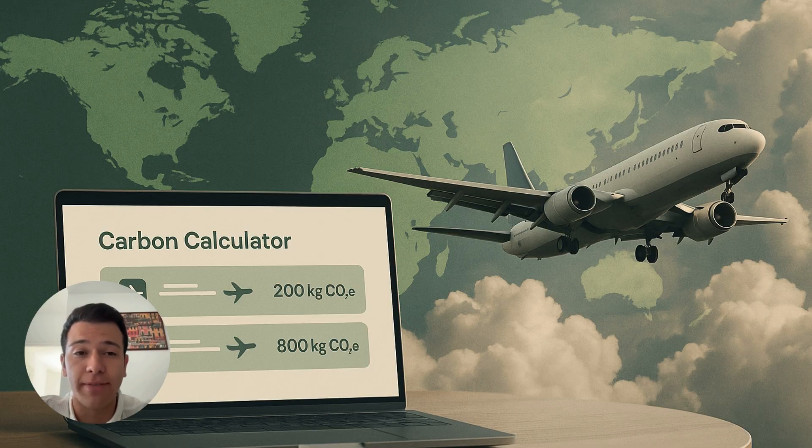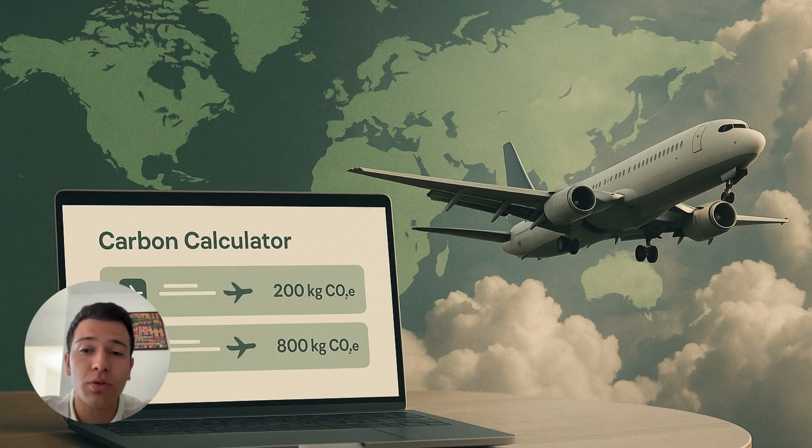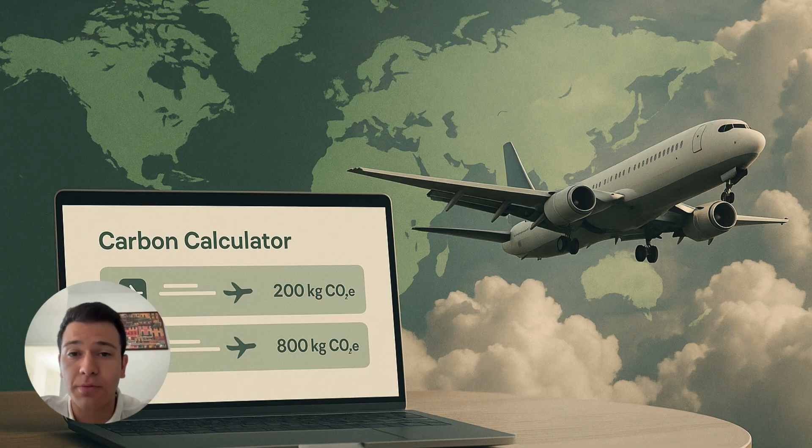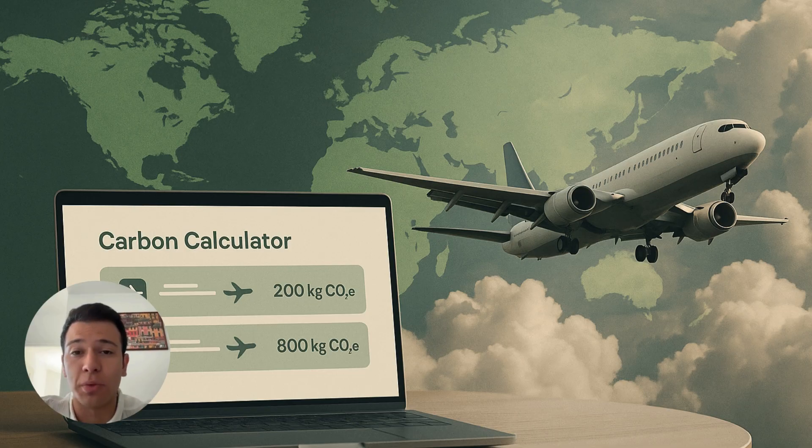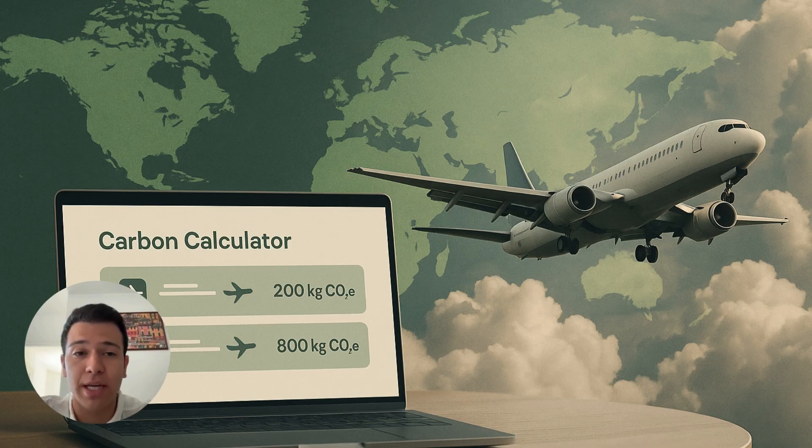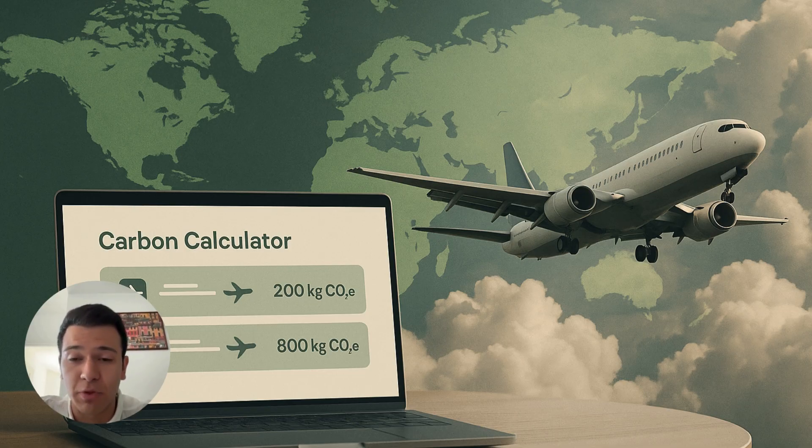...especially in the aviation sector that accounts for almost 2-4% of global GHG emissions. It's the fastest growing source of emissions. There's still no global standard for calculating carbon footprints.